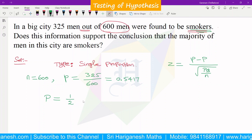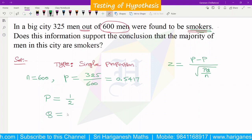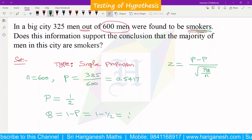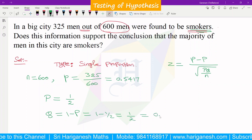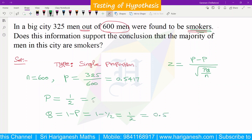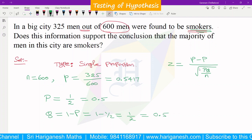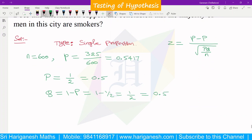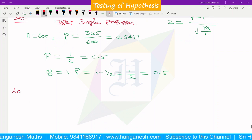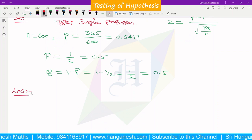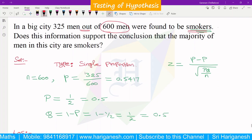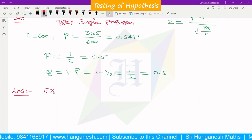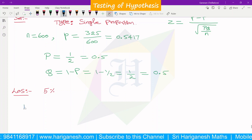We take population proportion P as one by two, so P equals 1/2. Then Q equals one minus P, that is one minus one by two, which gives Q equals one by two. So P = 0.5 and Q = 0.5. Now, the level of significance is 5%.